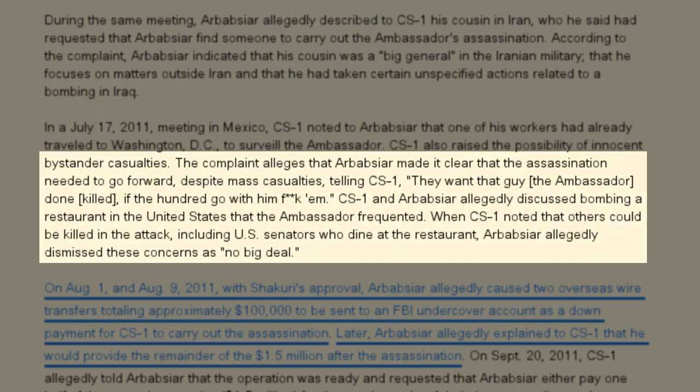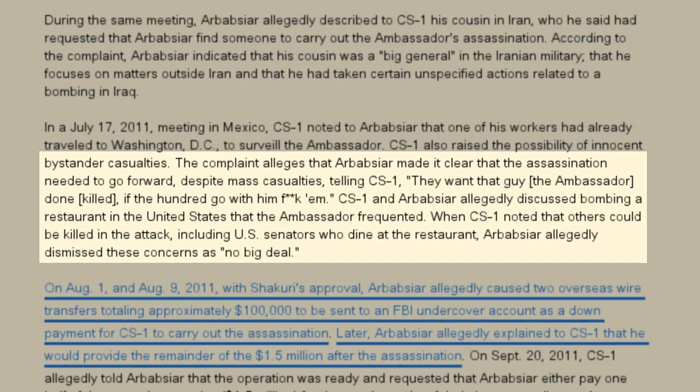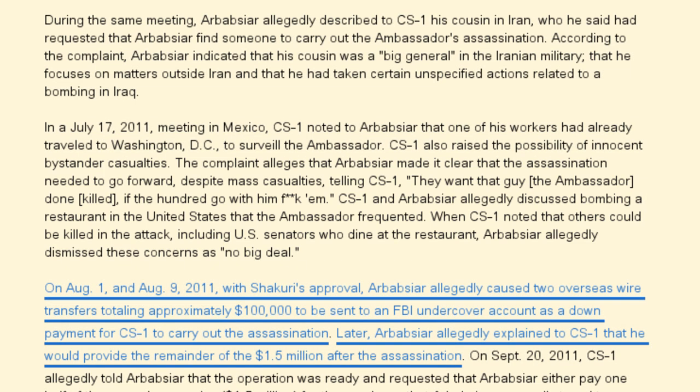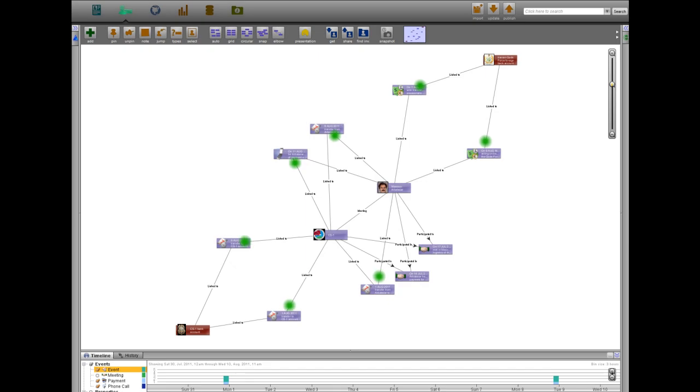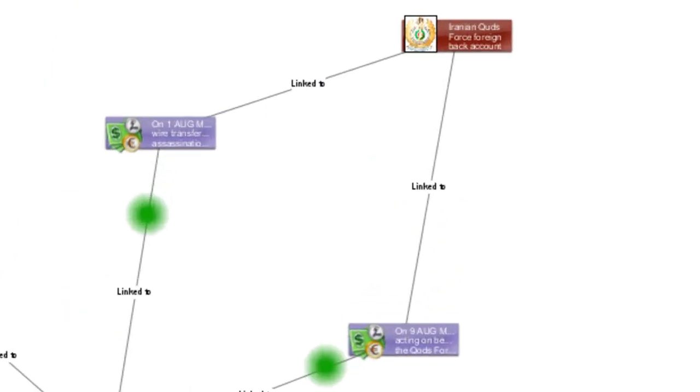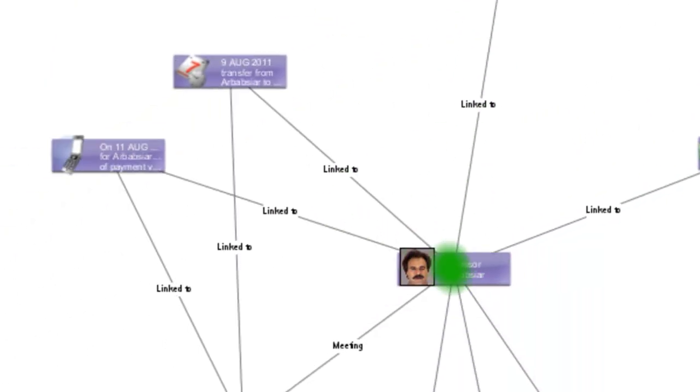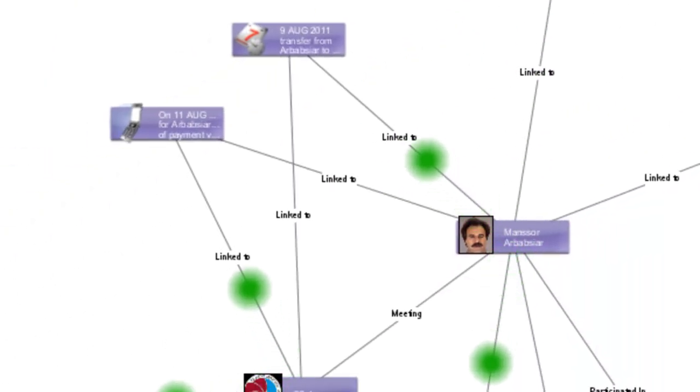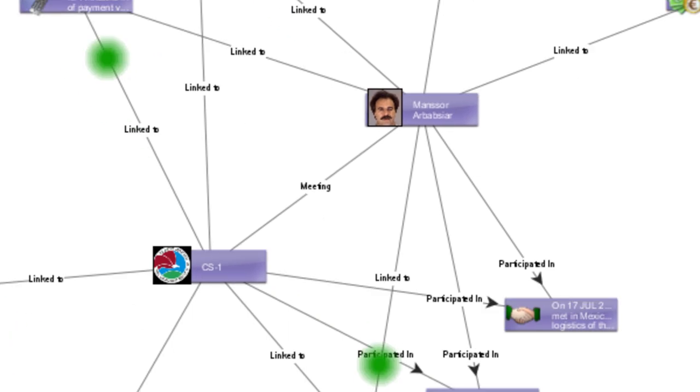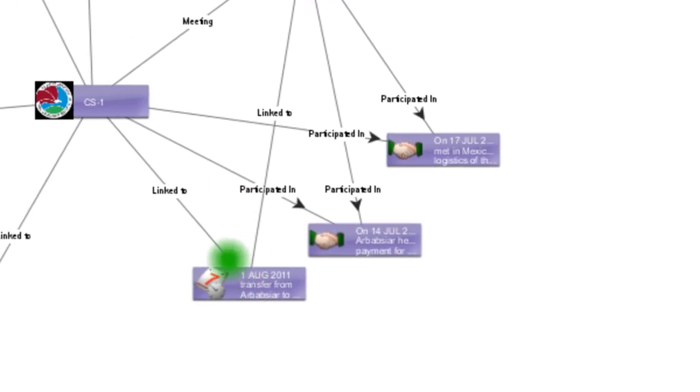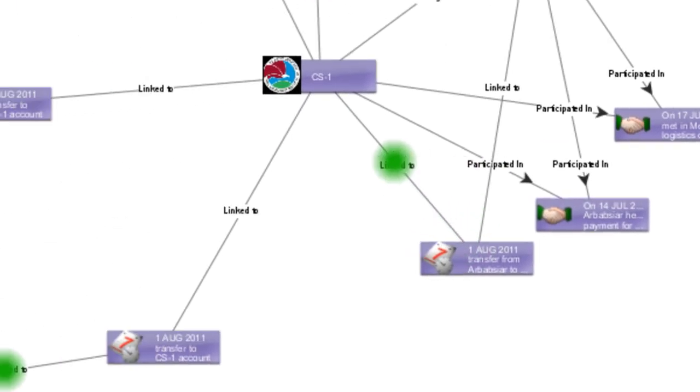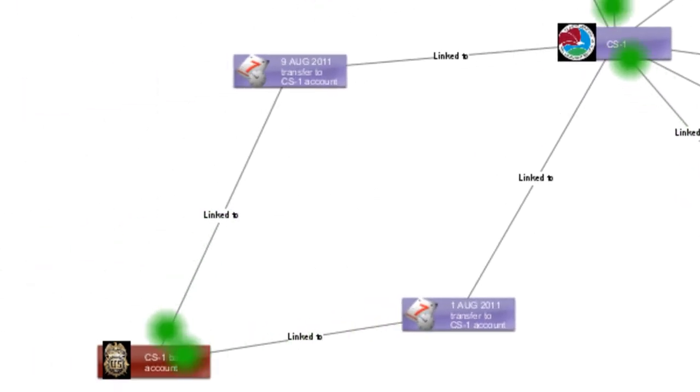During July meetings in Mexico, Arbarbsiar instructed CS1 to carry out the plot regardless of the possibility of innocent casualties, including U.S. Senators, at a restaurant the ambassador frequented. CS1 received two wire transfers of $50,000 each on August 1 and 9, both from a foreign bank account affiliated with the Quds Force into an FBI undercover bank account.